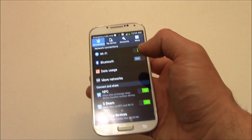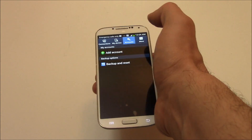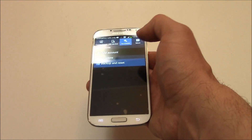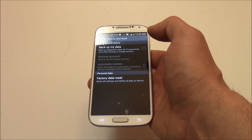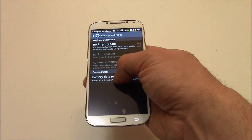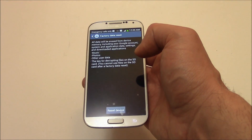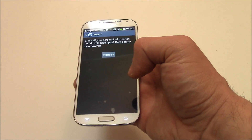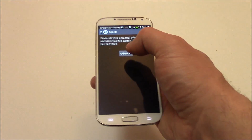Go to Accounts, then Backup and Reset, then Factory Data Reset. Tap Reset Device, then Delete All.